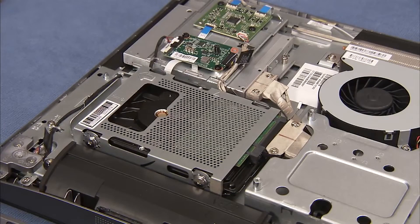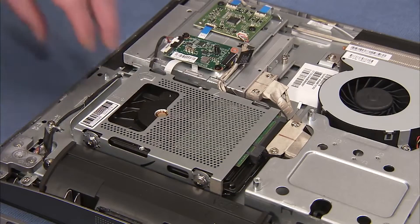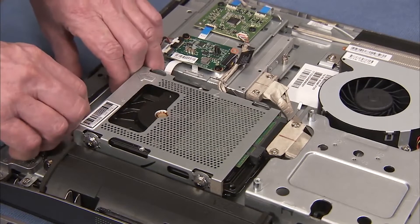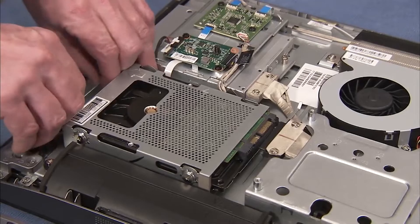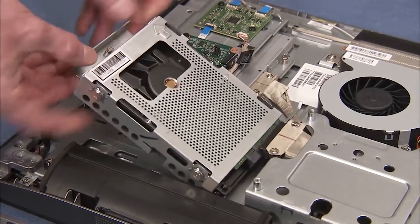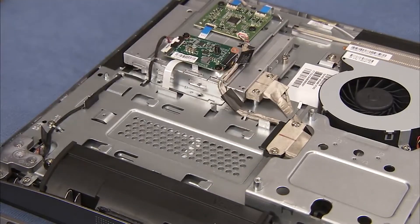Grasp the handle at the side of the hard drive cage and pull the hard drive cage out to the side, then up and out of the PC.